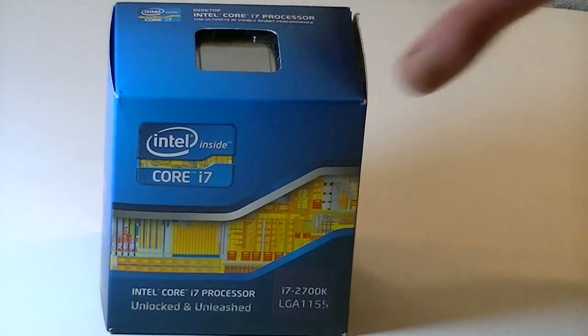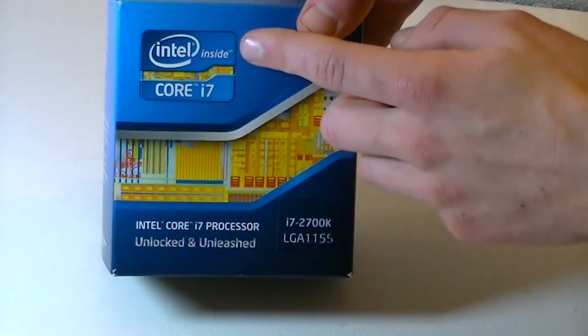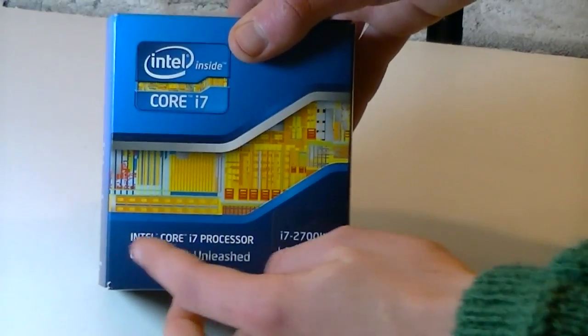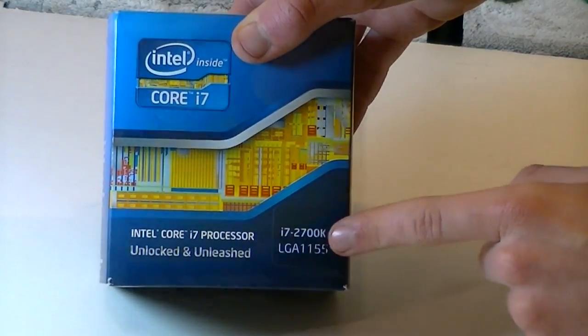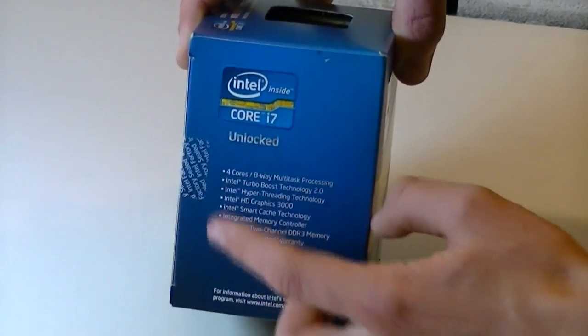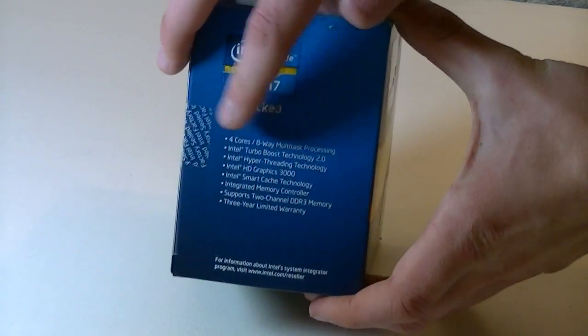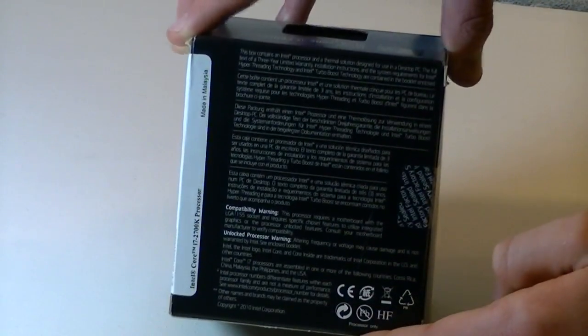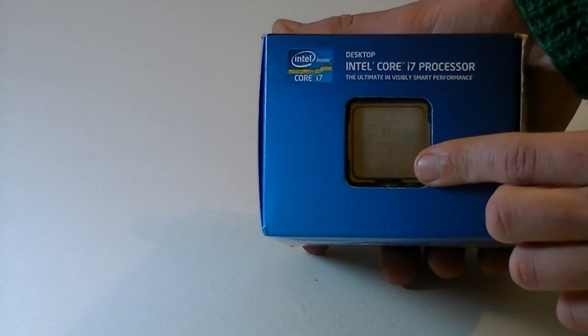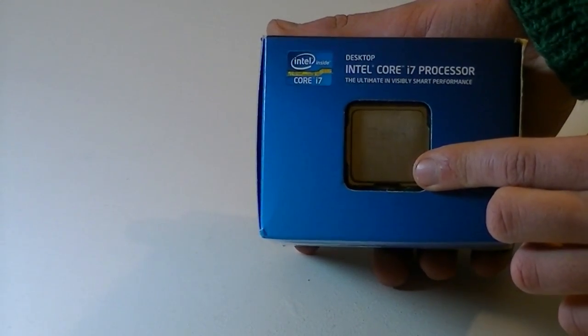The box is standard of course. In there is the Core i7-2700K CPU which uses the LGA-1155 socket. On the side of the box you get lots of information on what this processor has to offer. On the back of the box you get some more information in different languages. On top you can see the CPU itself through the window.